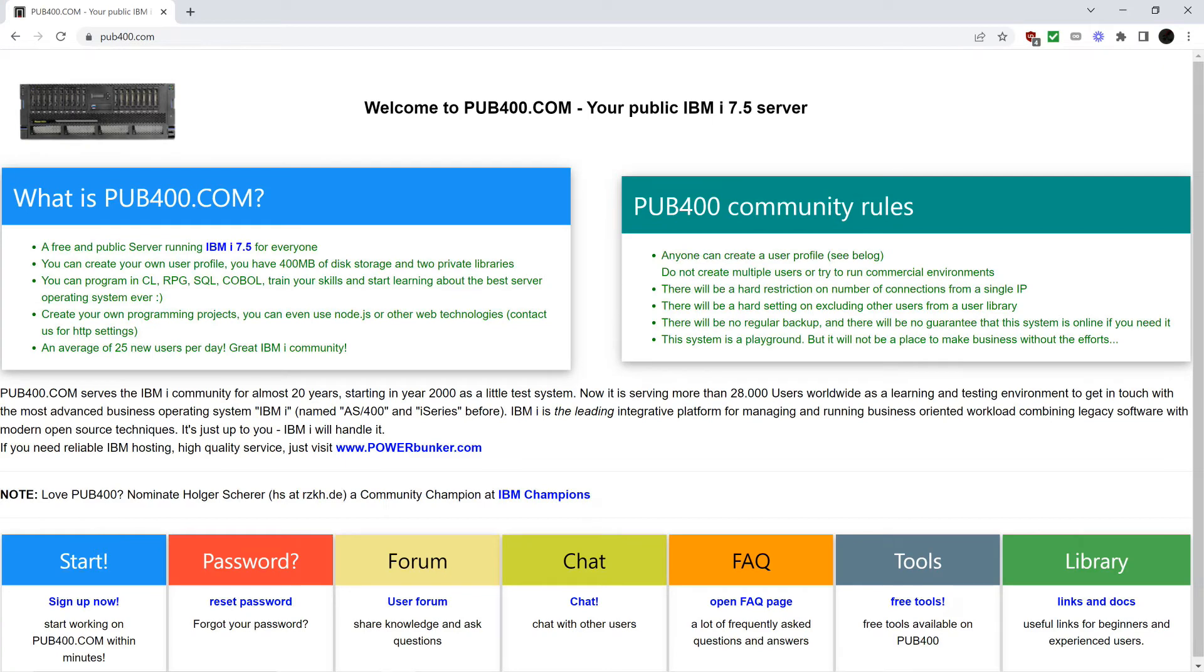For the purpose of this free educational video, I am using the free access given by the kind folks at pub400.com. You can sign up for free with a valid verifiable email ID. The link is in this video's description.